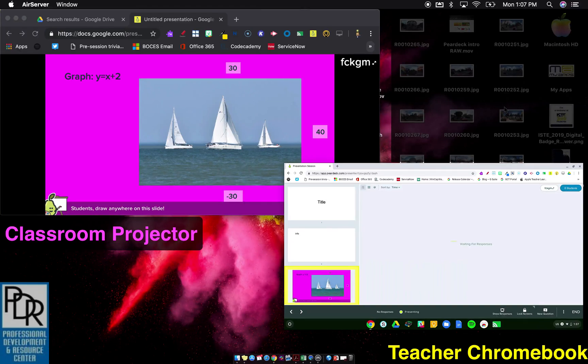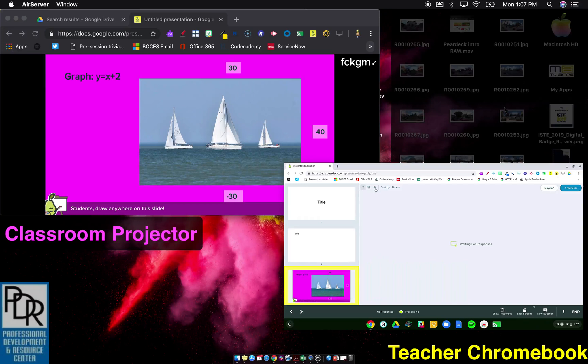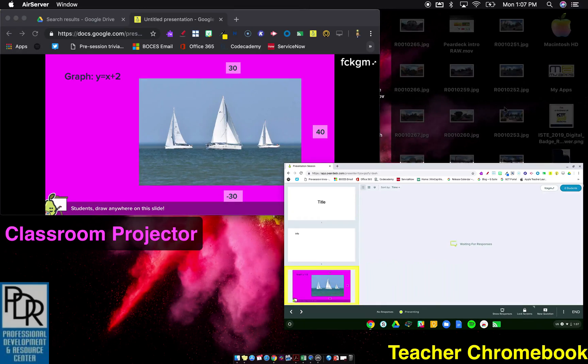And if you notice on my teacher side, I tried to label it teacher side, on the teacher side, it's waiting for responses. I can sort the responses. And what's really cool is when the little star comes up, if I star a response, when I say to show responses, only the starred responses show up, which is really cool.